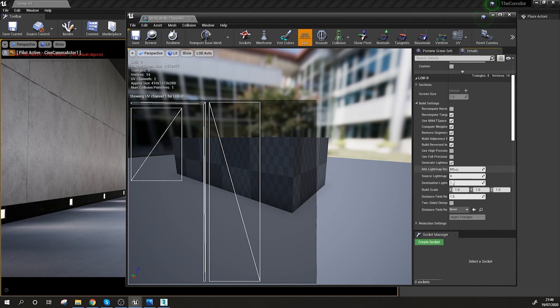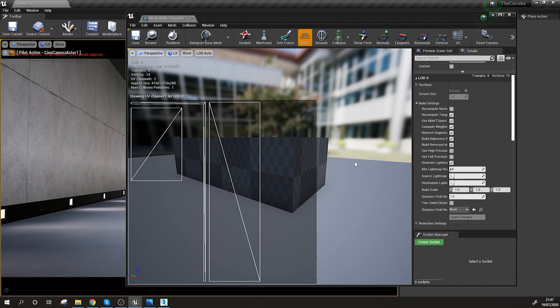The minimum light map resolution is by default set to 64, but we can always change it. Have in mind that higher resolution means it will be slower to build, a little bit more heavy, and especially if you are working on mobile projects it will take more space as the textures being created are at higher resolution. Then we have the Source Light Map channel, which at the moment is on 0, and I'm going to change it to 1 because we can see that channel 1 is the corrected one. I'm going to quickly go and check all the other elements.